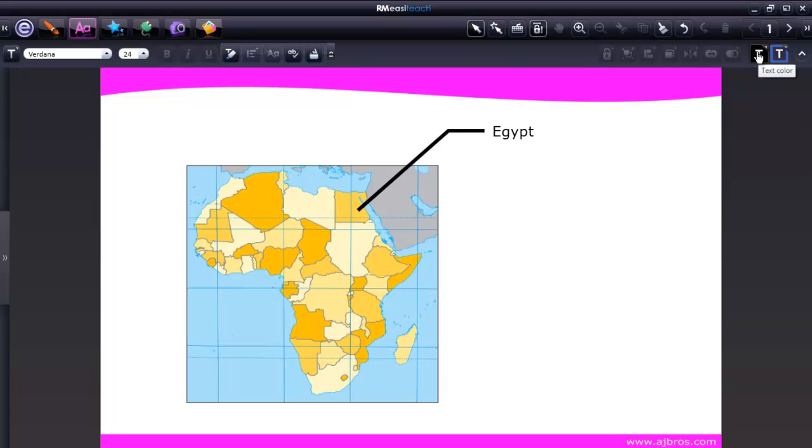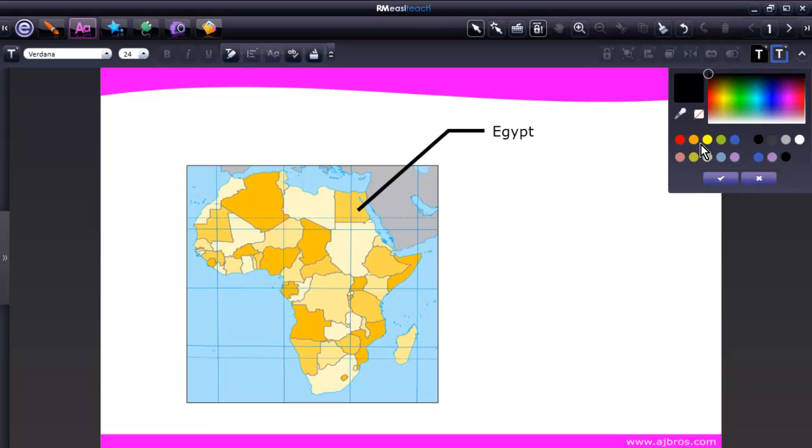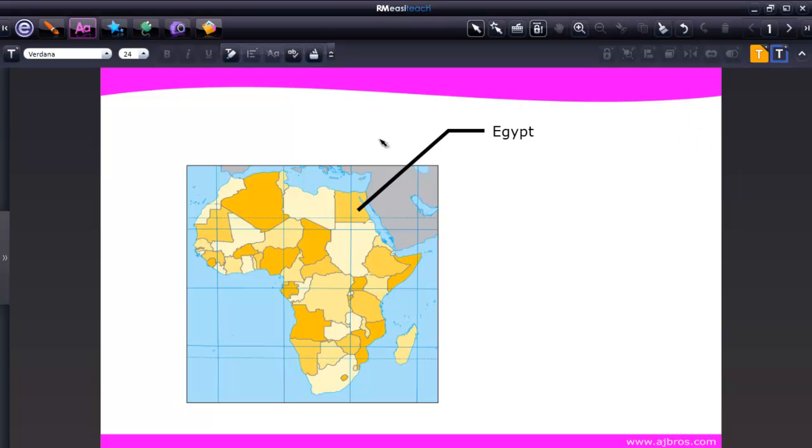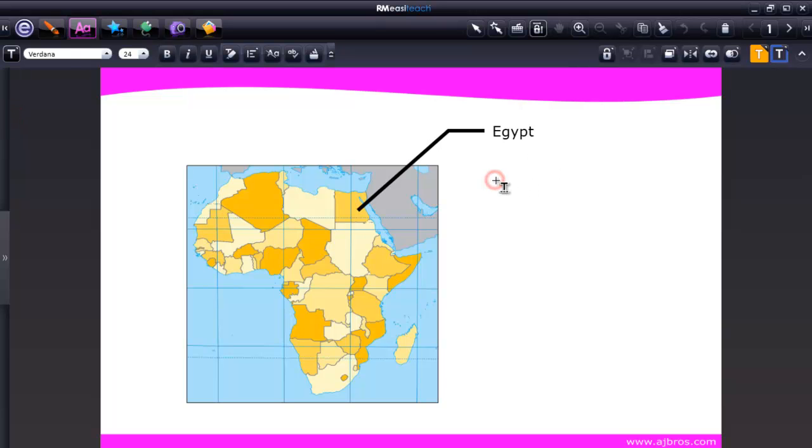This icon will be the text color, and that will be the border color for your text box. So if you need to change your text color, you can click on a different color, go back to your Create Text, click anywhere on the page, and you can then start typing your text.